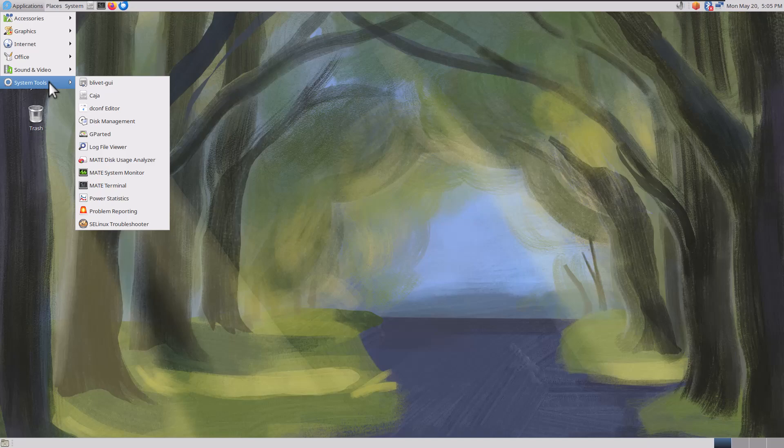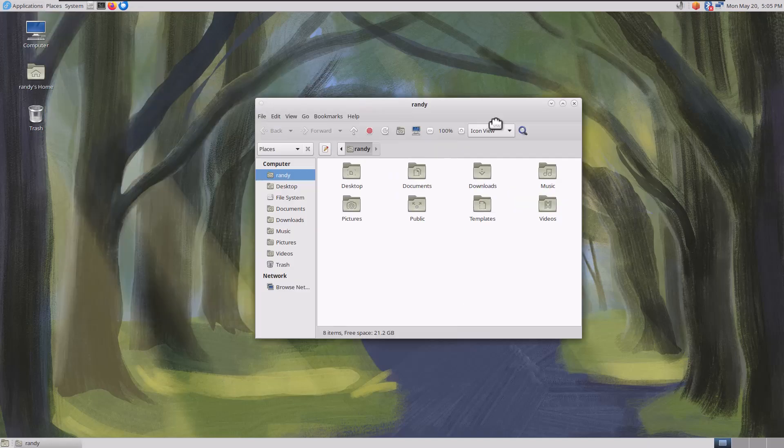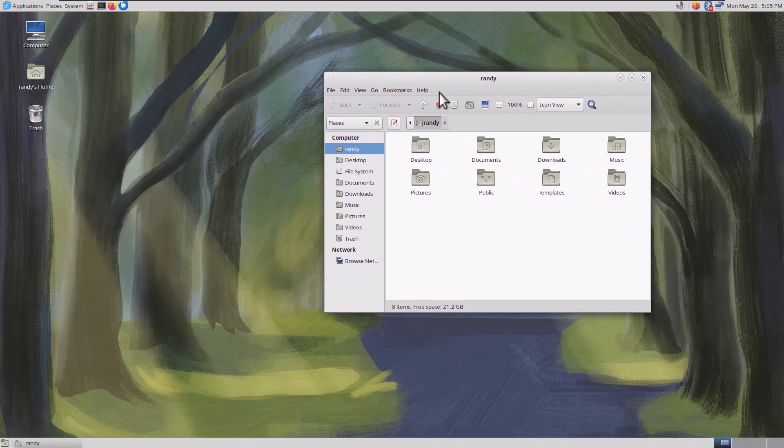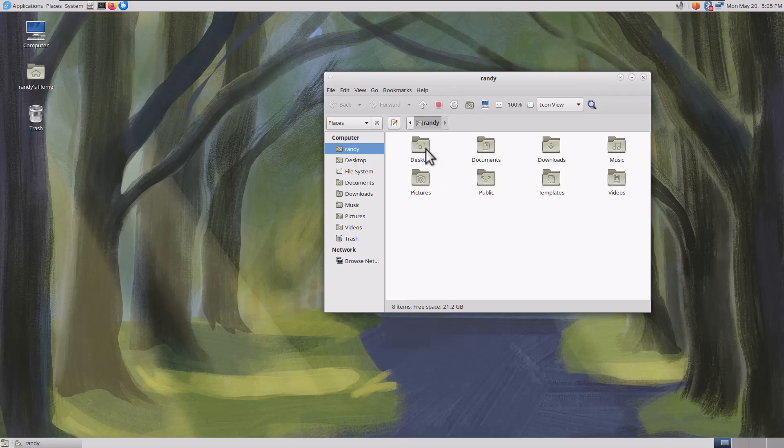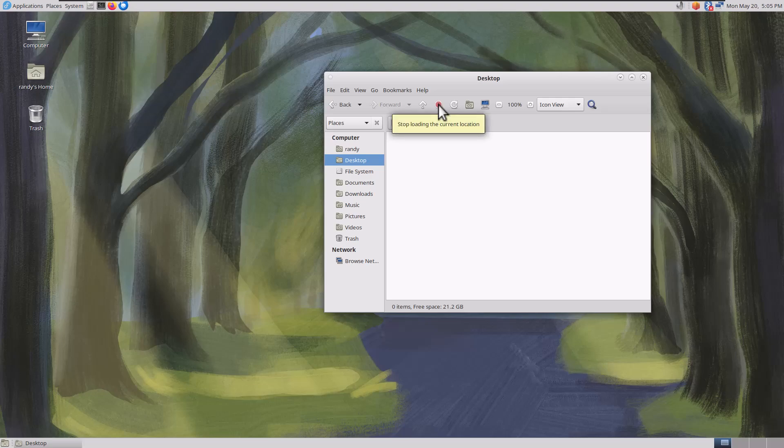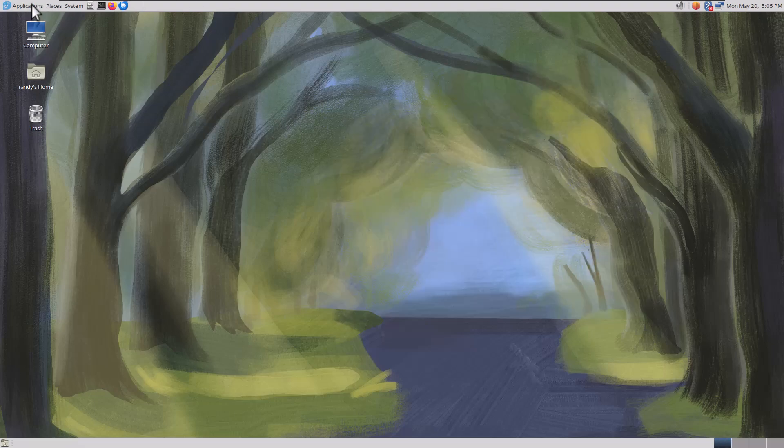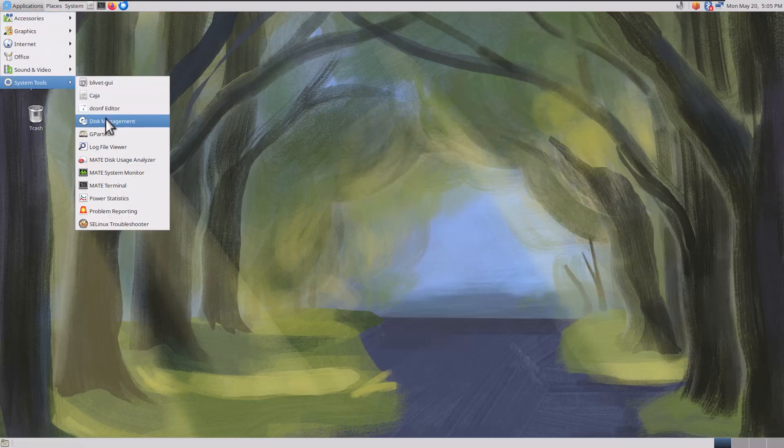System Tools. Blivet GUI, that's a partitioning tool. Caja, I don't know how you'd say it. It's a file viewer, file explorer. Very snappy, very quick. What's this button right here? Stop loading the current. So if you're pulling up a bunch of stuff and you need to stop it from loading.